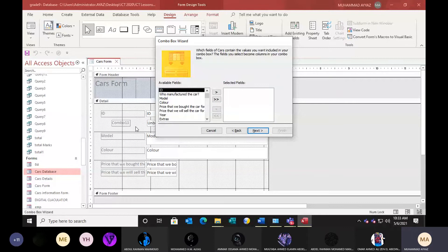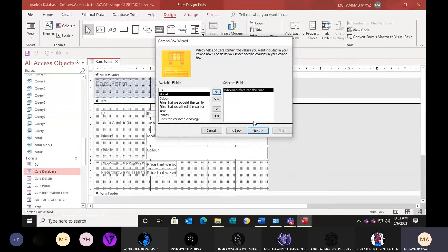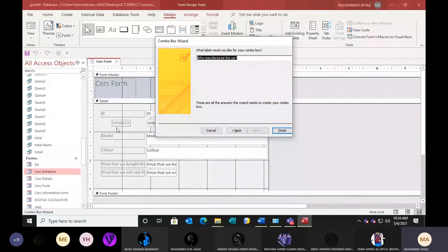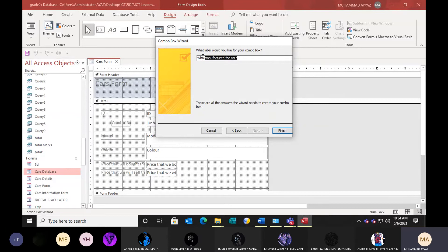Next — which field will we connect with this? Select Manufacturer — who manufactured the car. Click next. See — it brought the values from the table. Now it will fill this field with these values. Click next. Don't change this — don't change this name. This is a label. You can write 'who manufactured the car' or 'manufacturer names' — this is up to you. You can change it to 'manufacturer name' or 'company' — simple.